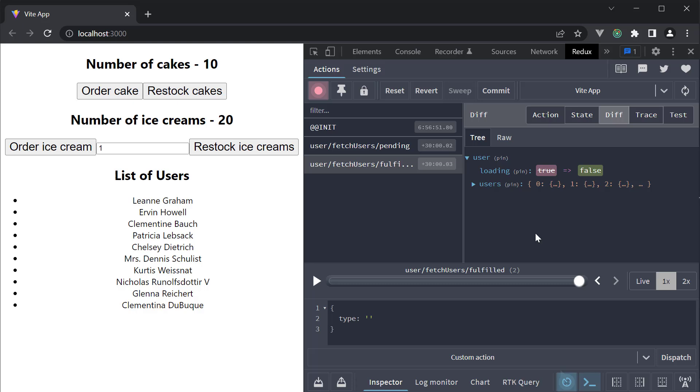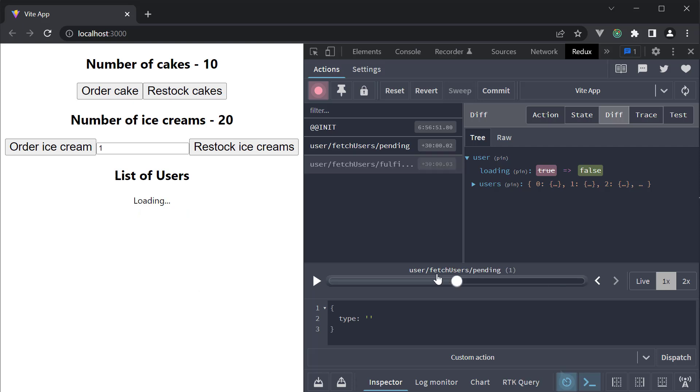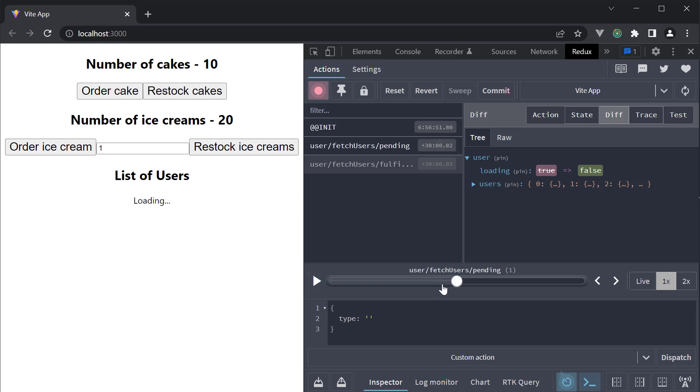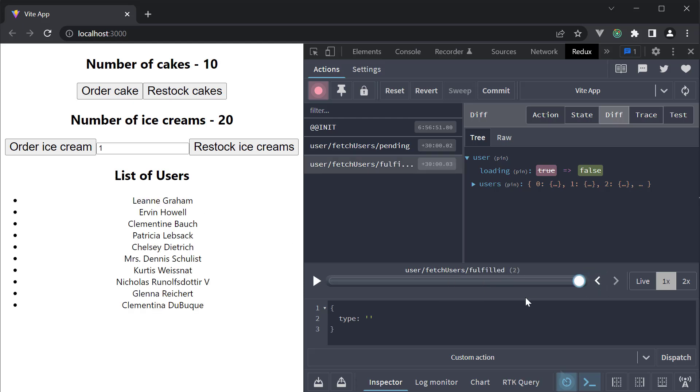Let's also see how the UI behaves when these actions are dispatched. Initially no action is dispatched and we have only list of users as text. Then the pending action is dispatched which sets loading to true. In the UI, we see the loading text. Finally, fulfilled action is dispatched and we see the list of users displayed.